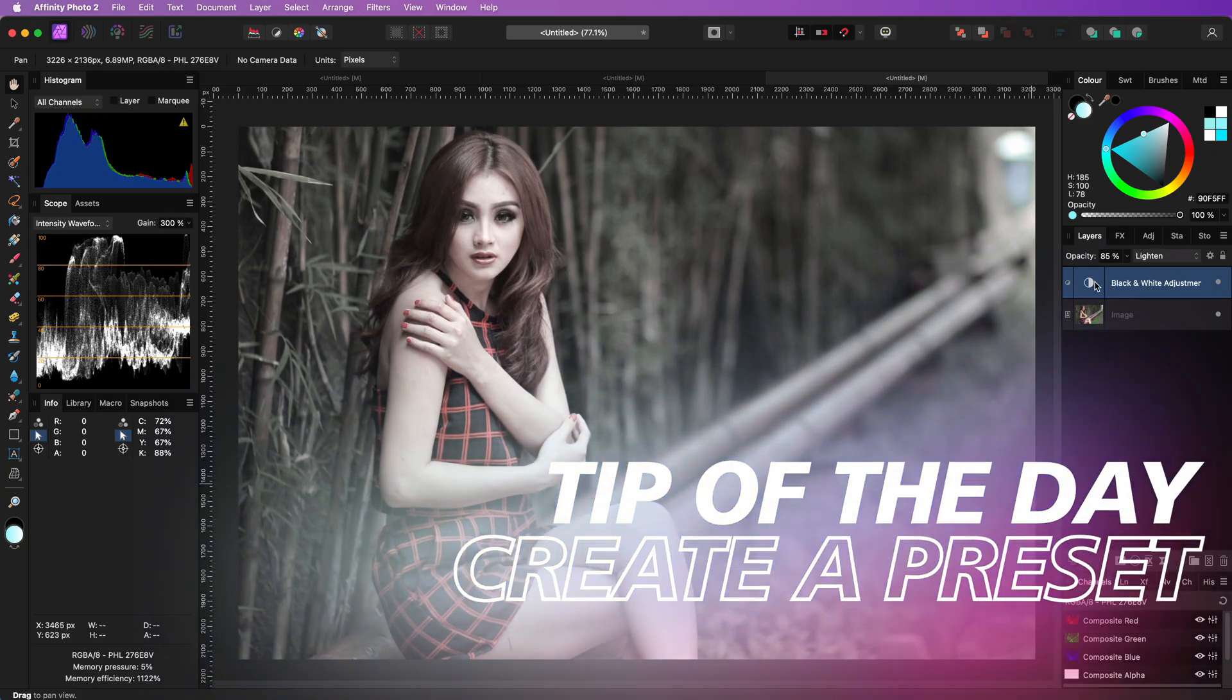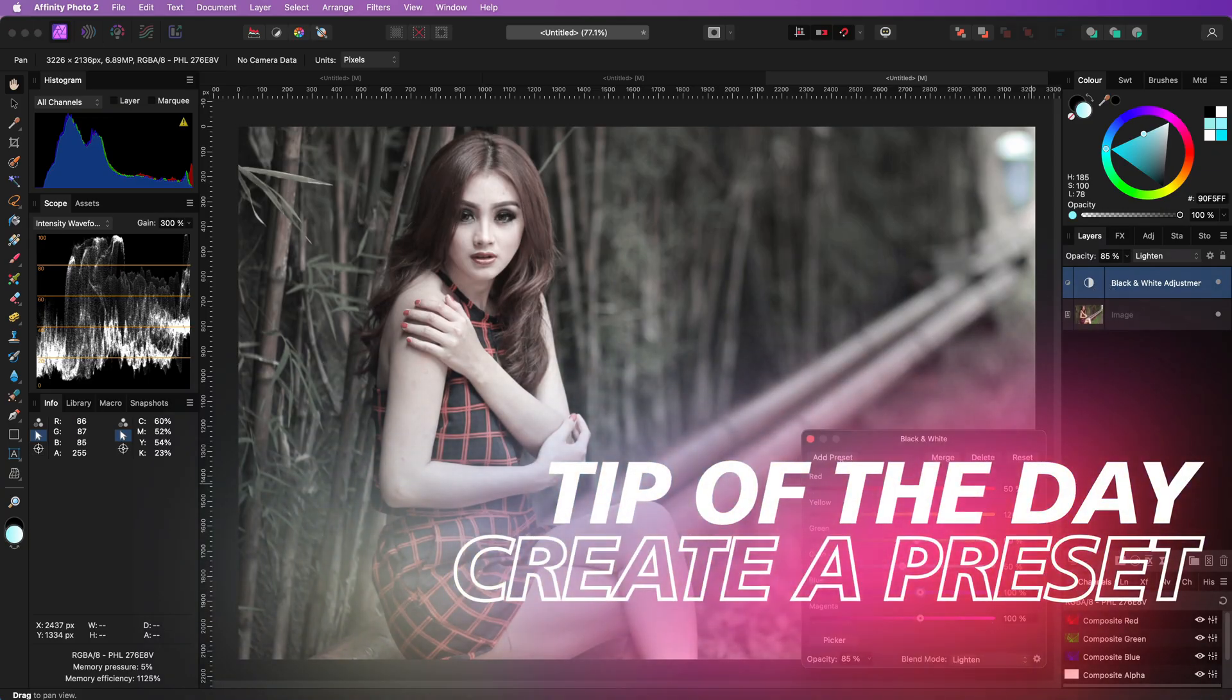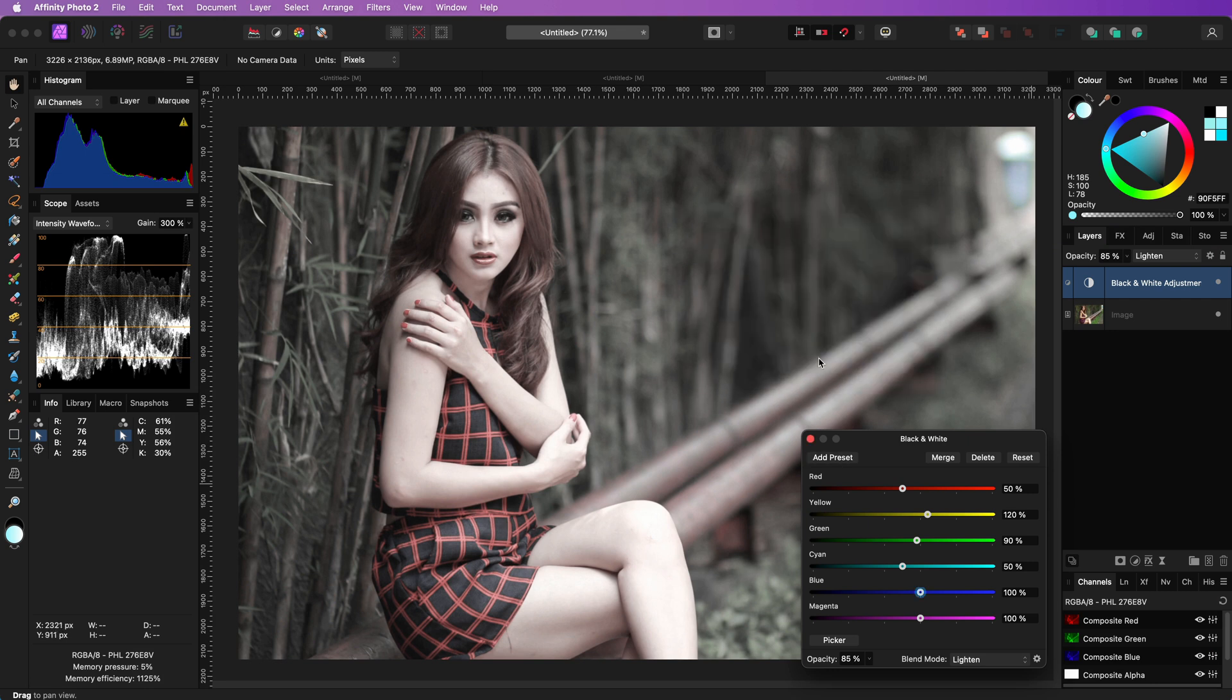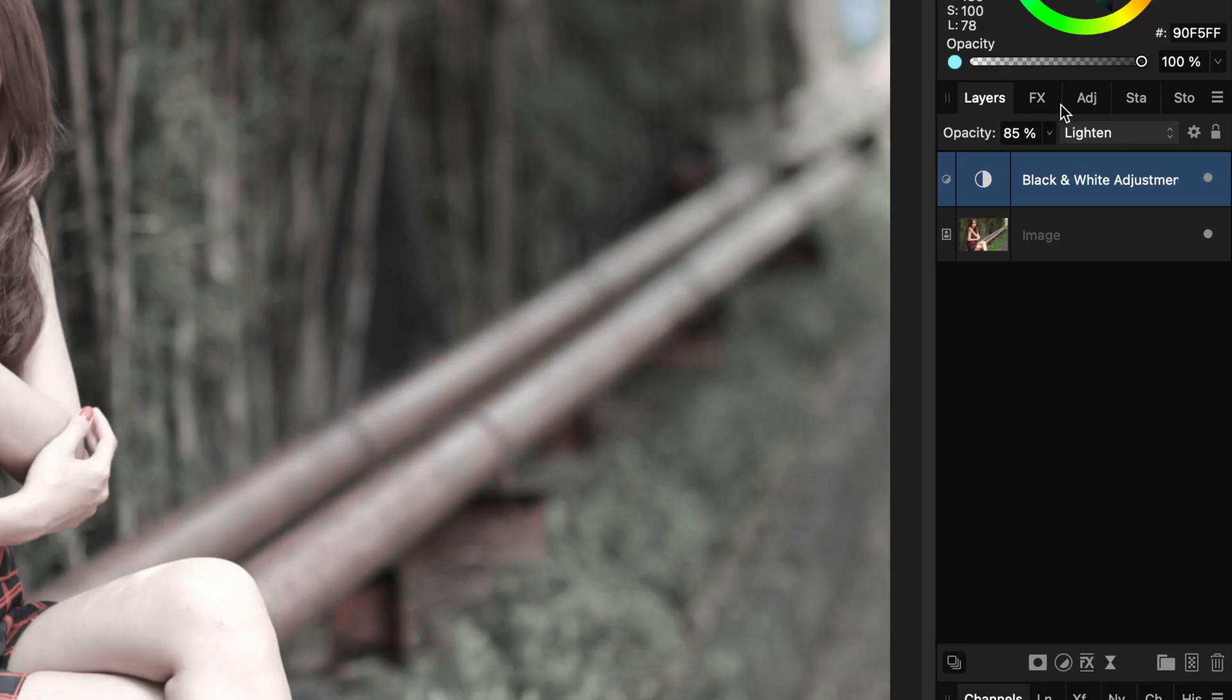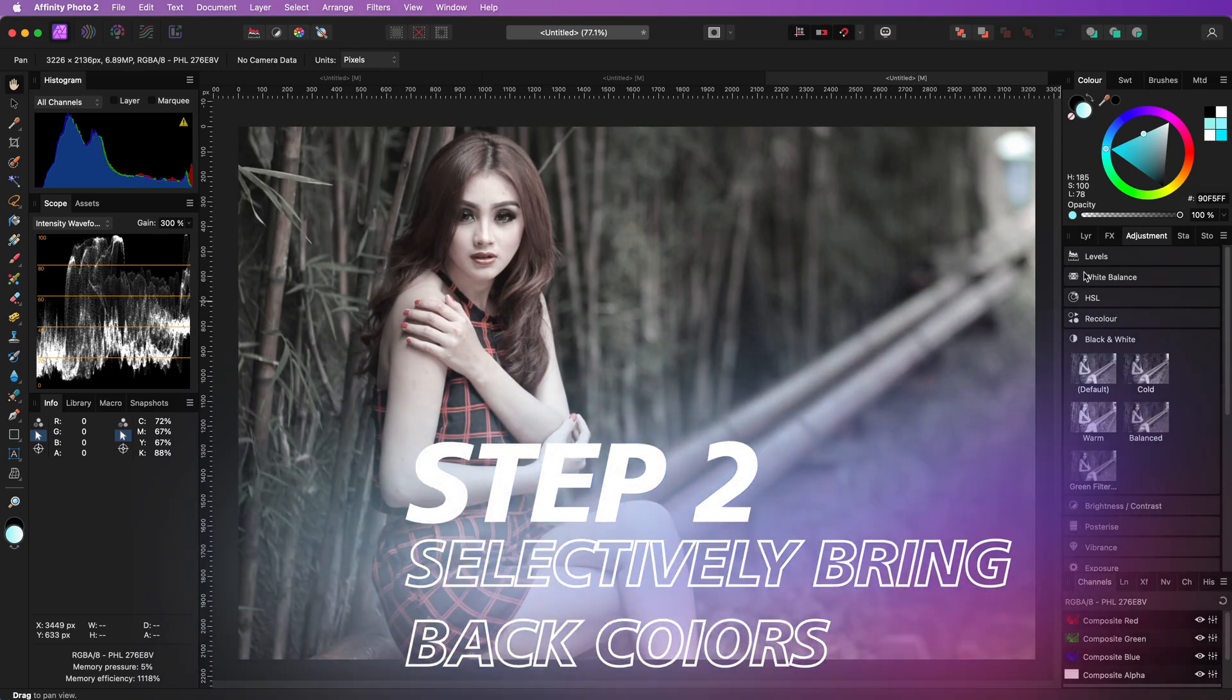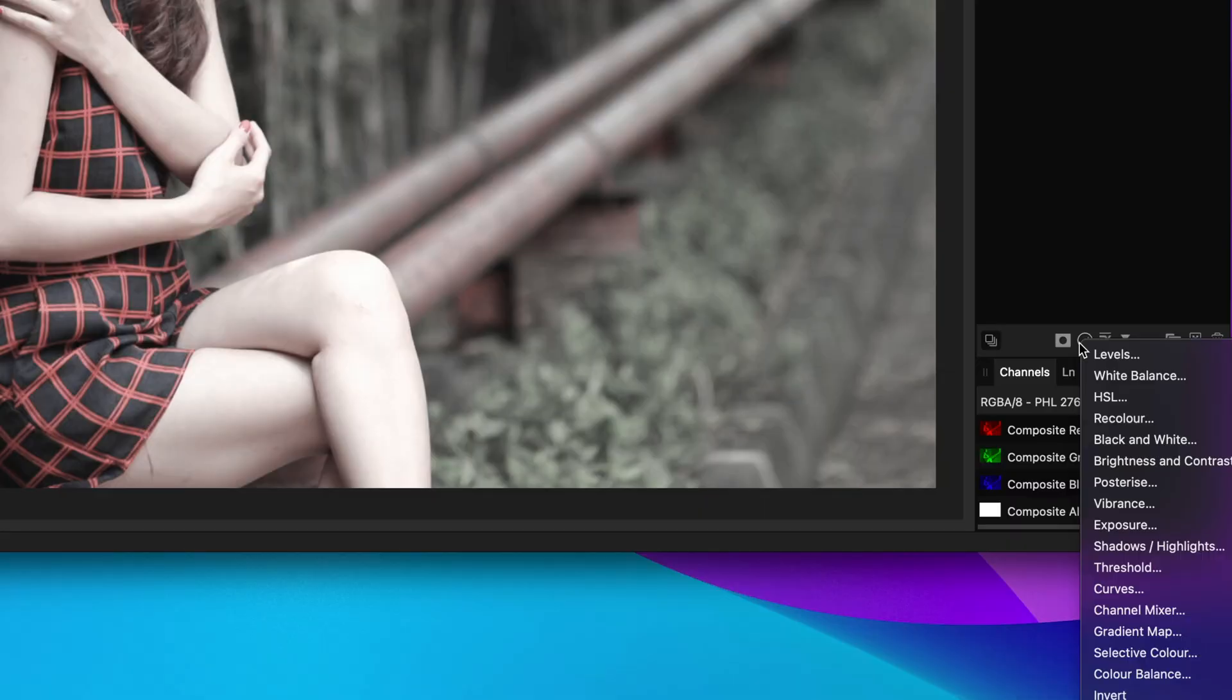By the way here's a quick tip. If you're planning to use this black and white adjustment more often you can create a preset. Once you give it a name and save it it will be available in the adjustments panel.